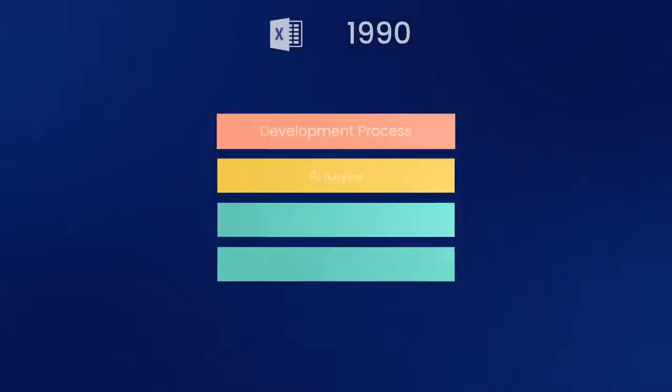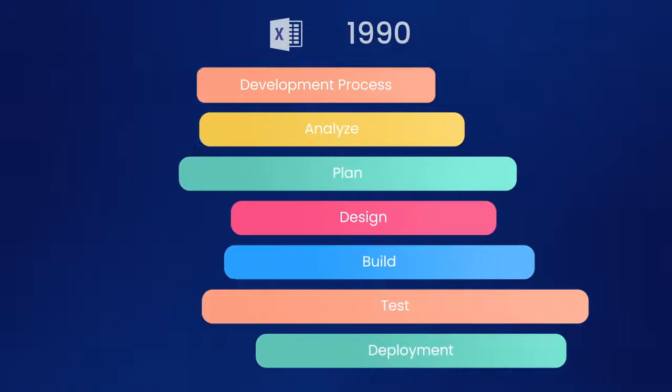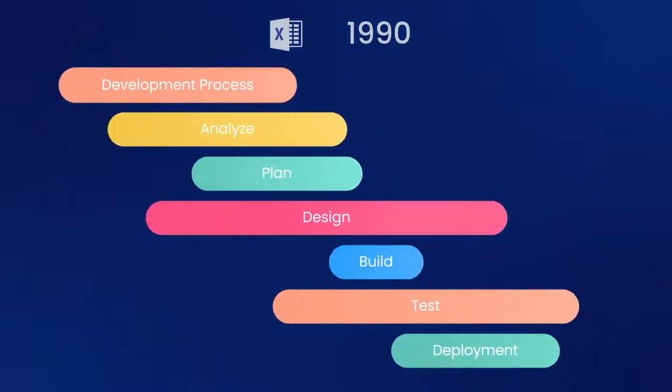Everything started in the 90s with the waterfall method, long deadlines, and Gantt charts.